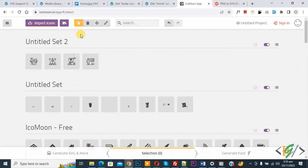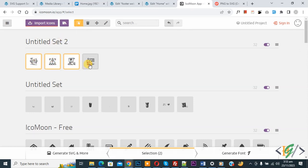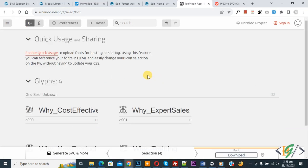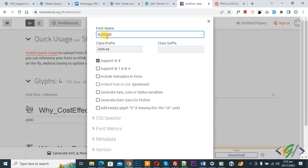Now you will see all the files. Click Select, then select all icons. You will see 'Generate Font' — click on it. Then you will see the preference settings — click on it so you can add a font name.